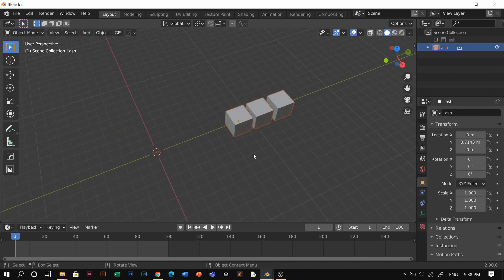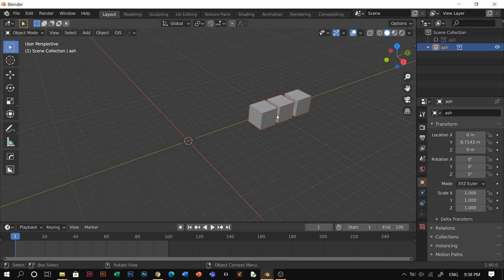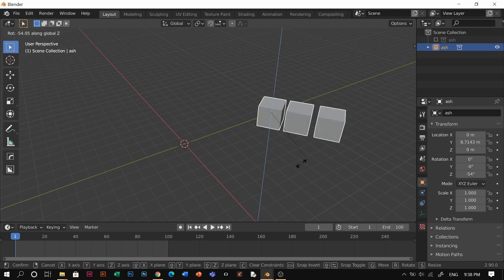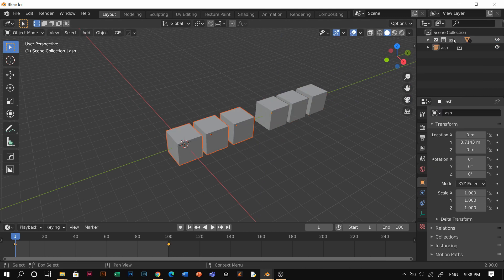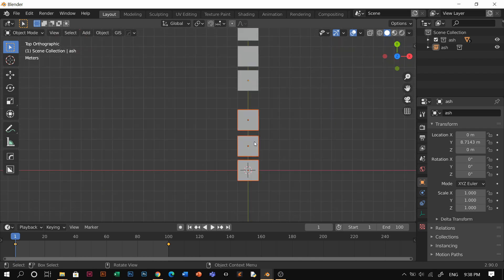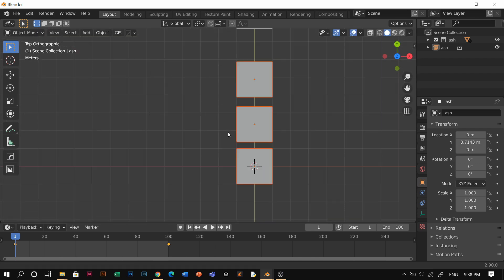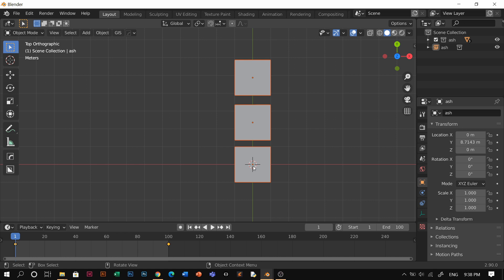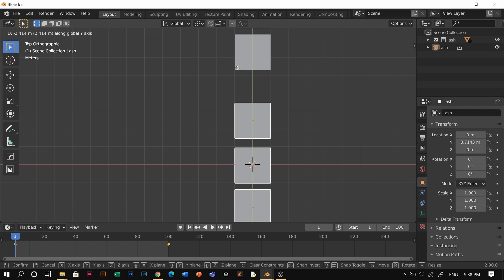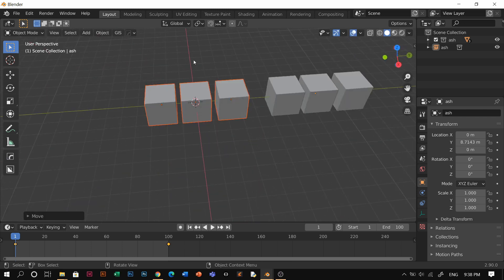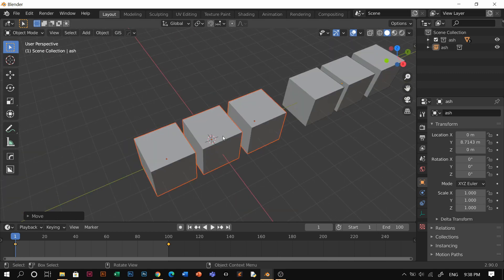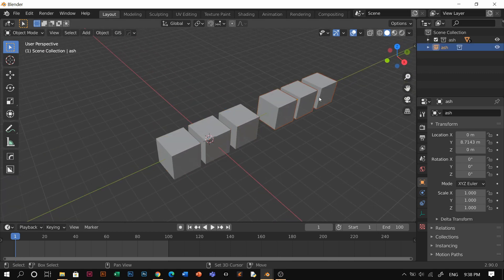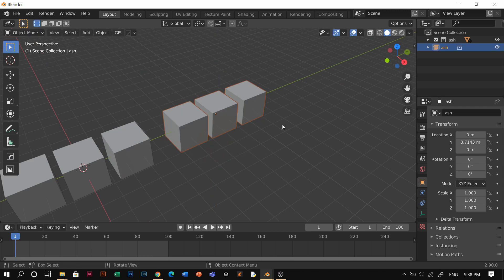Also, don't forget — if you're not really familiar with collection instances — the origin. If you realize, this instance is actually on the first cube, because in the original collections, the group is literally centered on the first cube. If you put the whole collection in the middle of the world origin, then the origin of the instance will be in the middle.